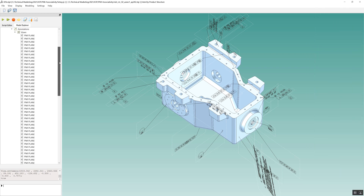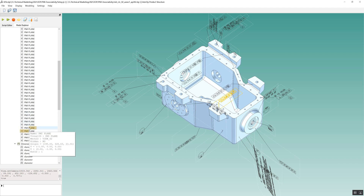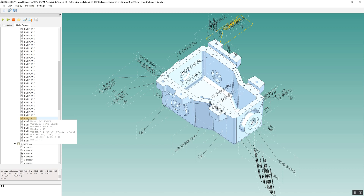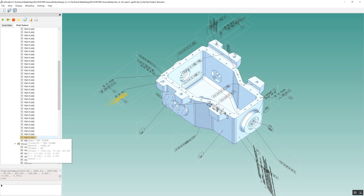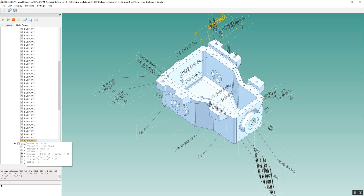Views are a filtration mechanism used in CAD to reduce PMI clutter on the screen. Using 3D Interop, this metrology application can offer the same filtration mechanism, improving the user experience.